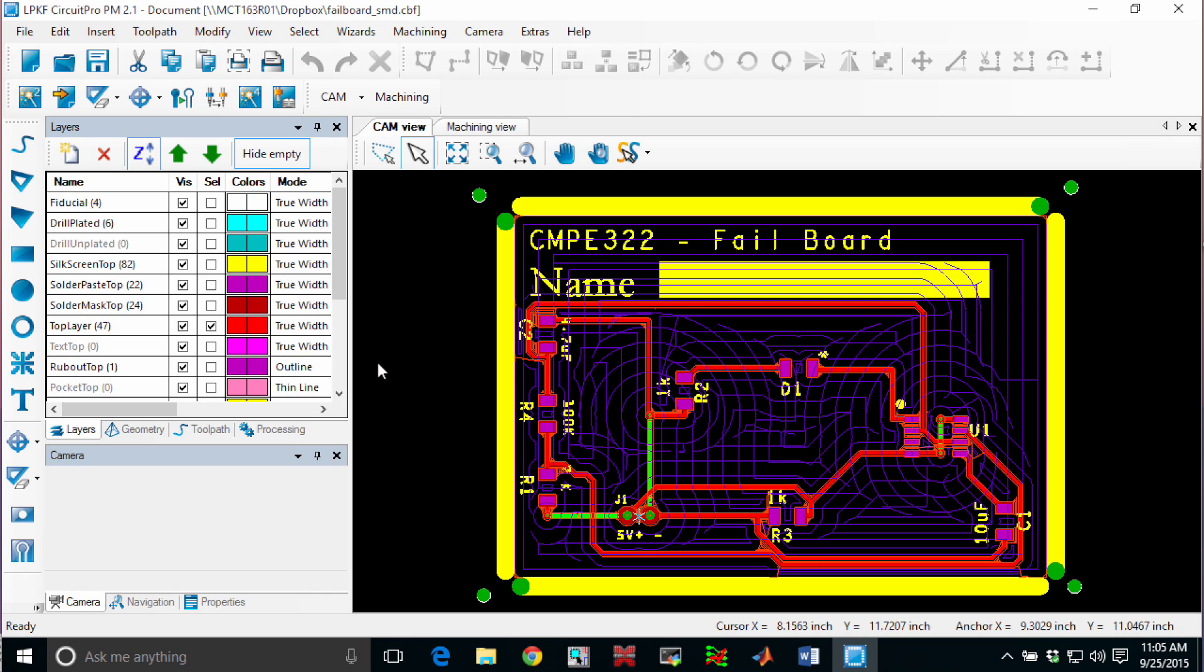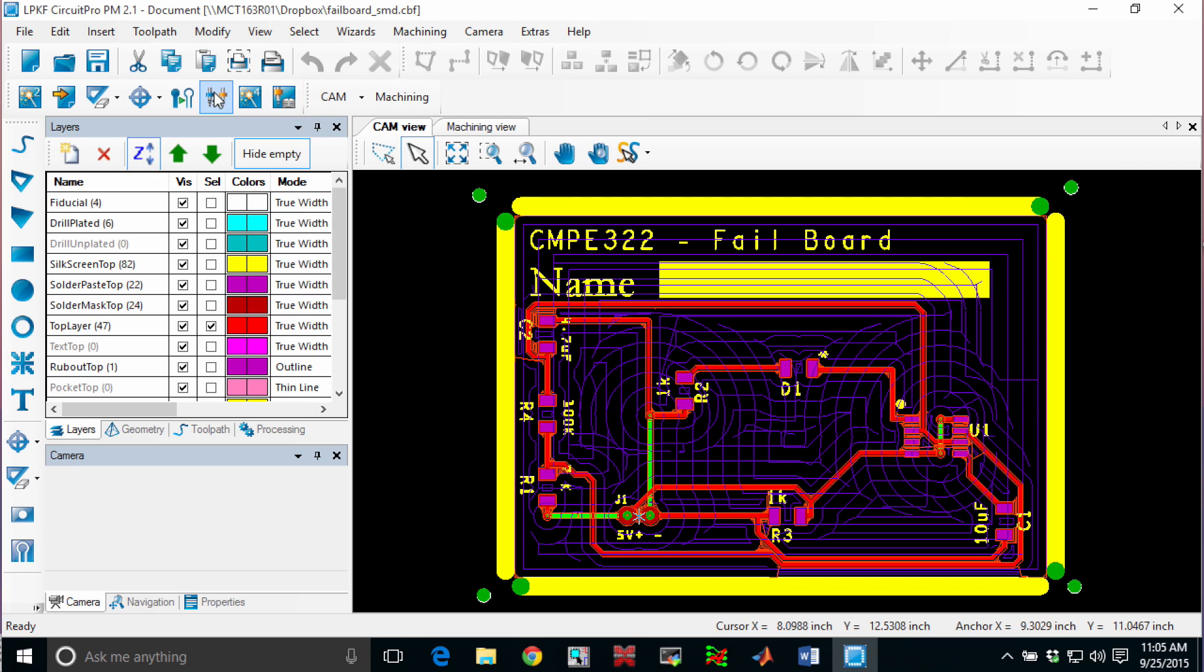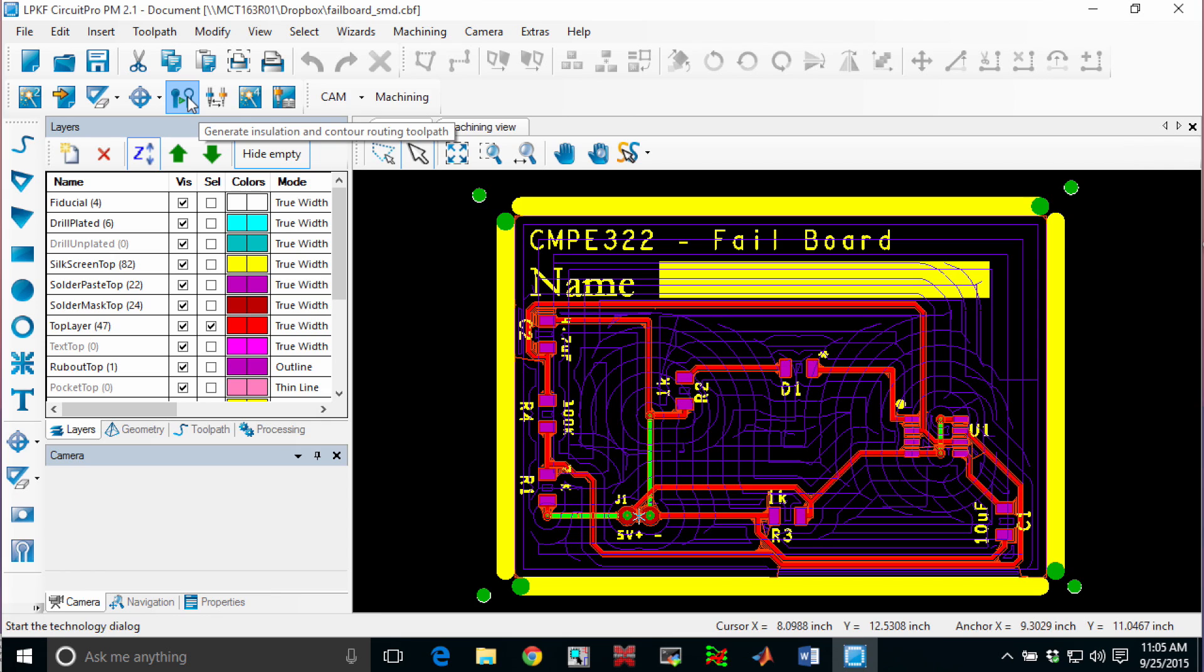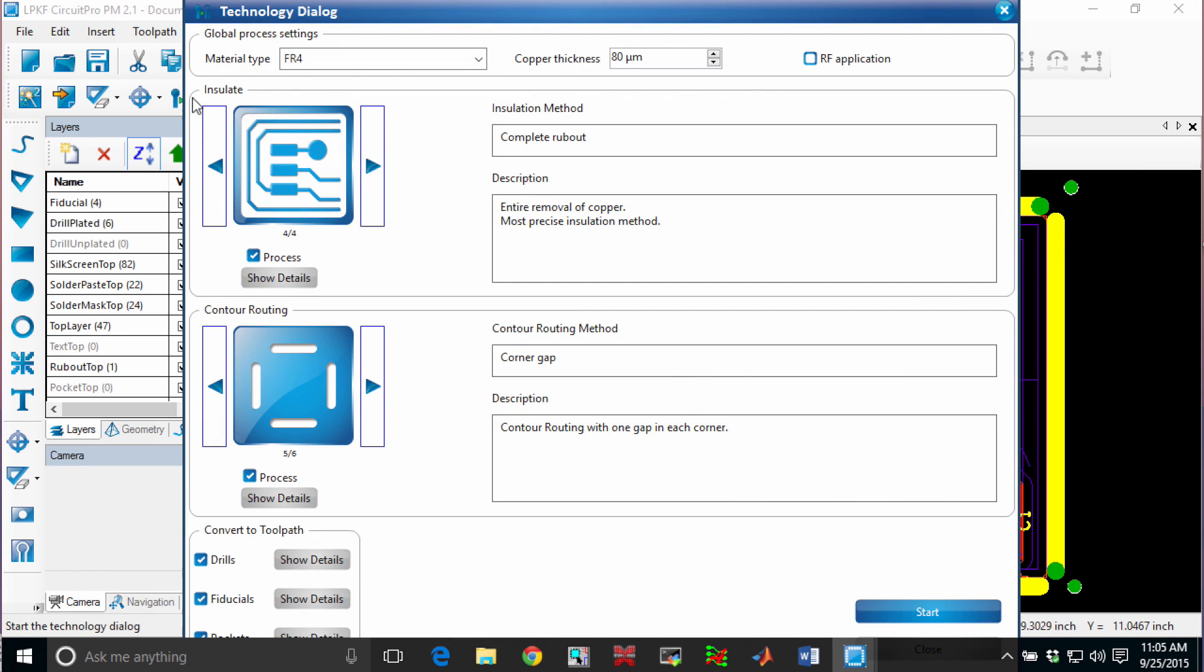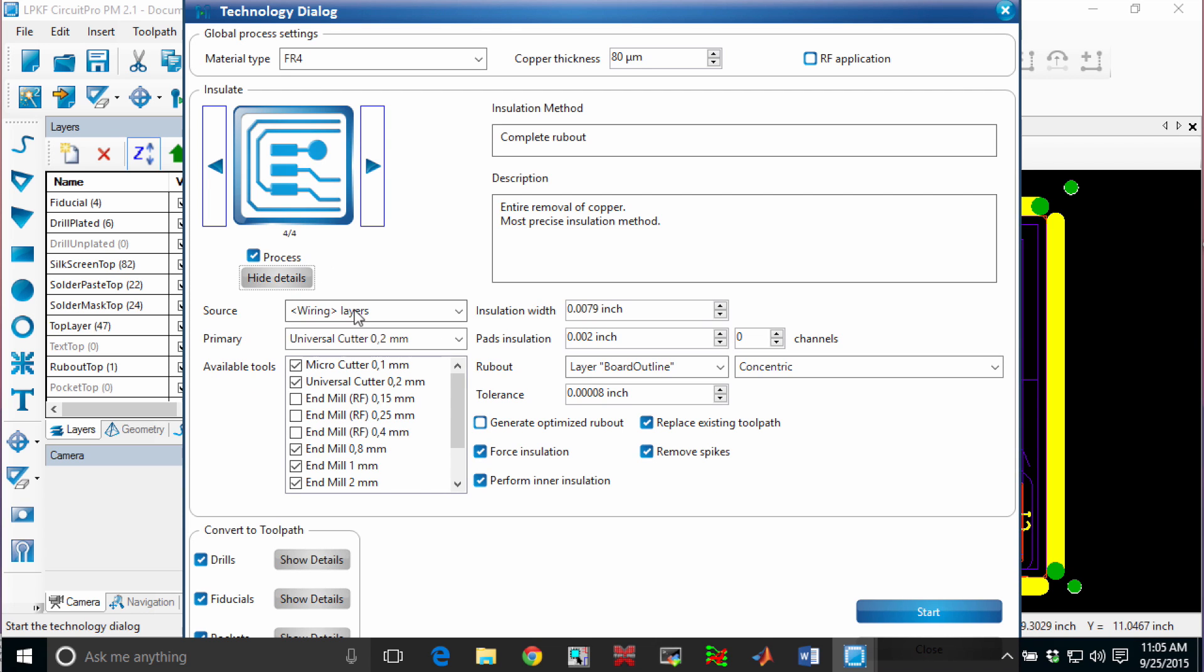So at this point, I've opened up the board that I want to mill and we need to make sure that it is prepared for the manufacturing process. And to do that, what we're going to do is click on the Generate Insulation item. And for this particular board, I've chosen to do a full rubout. I also want to make sure that my primary tool is the 0.2mm universal cutter.